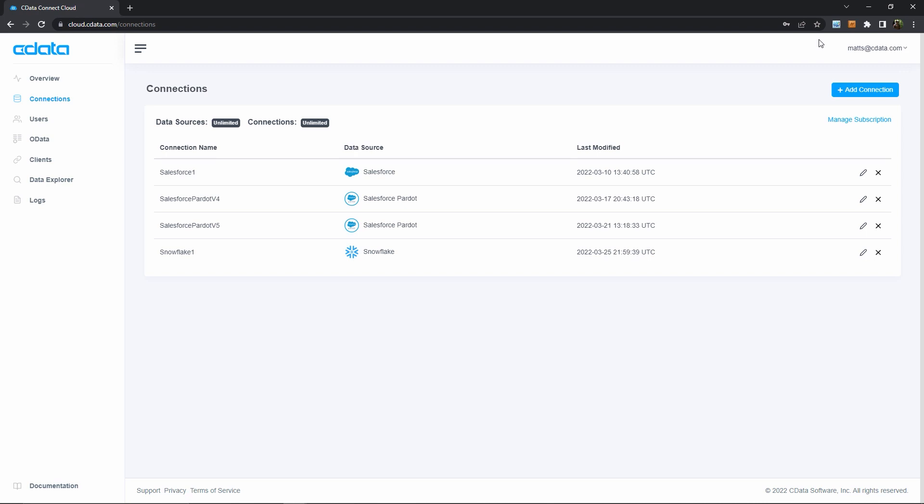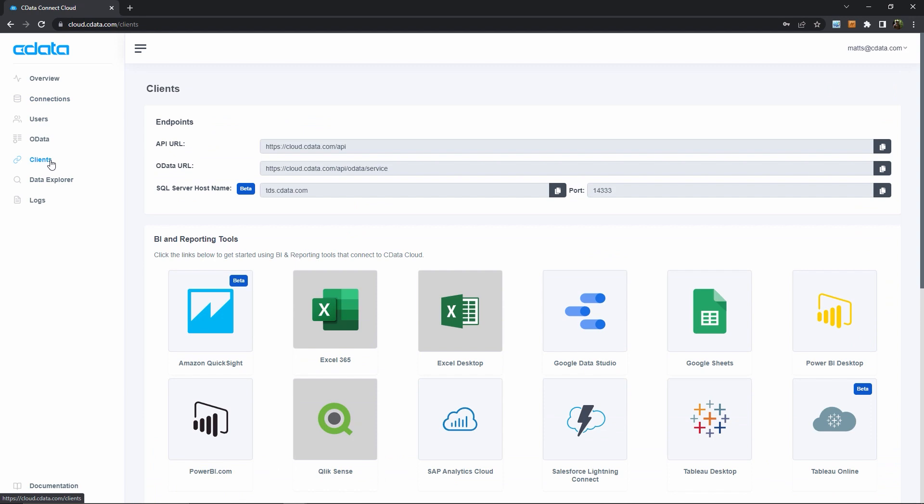So now it's time for the Google Data Studio part. I'll head over here to the Clients tab, which lists the data clients, like Power BI or Google Data Studio, where I can interact with my Snowflake data. In this example, I'm interested in GDS, so I'll click here on the Google Data Studio tile.